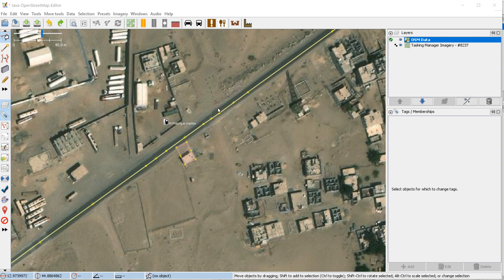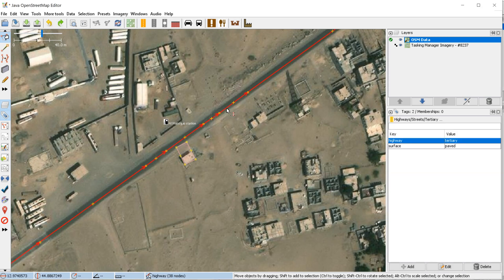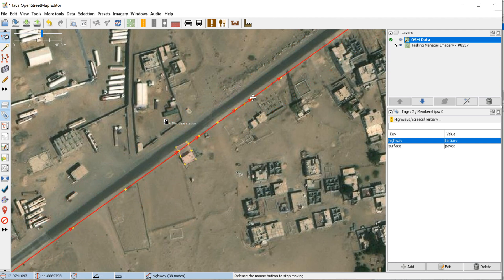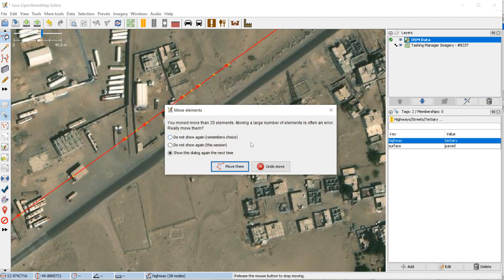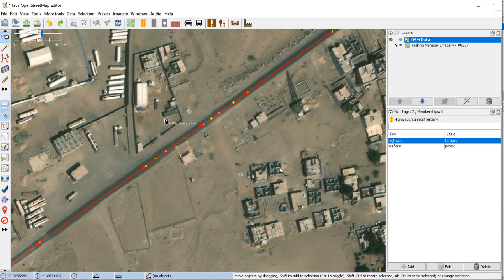You could select a road and if you drag, you could actually drag the whole road — but usually you probably don't want to do this. If you do, it will most likely give you a warning that you're moving a large number of elements and it might be an error, so you could move them or undo the move.